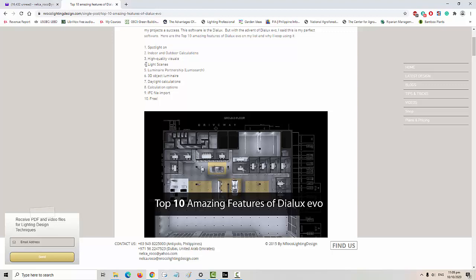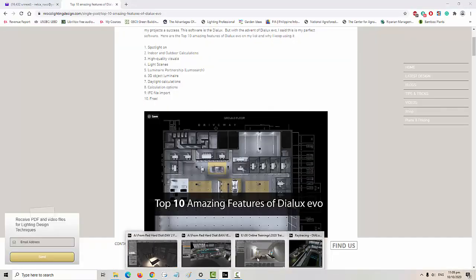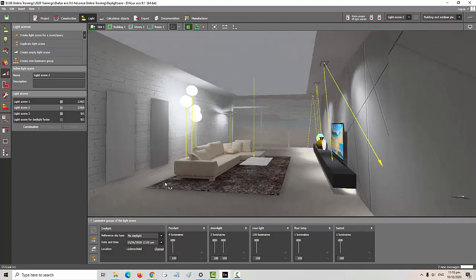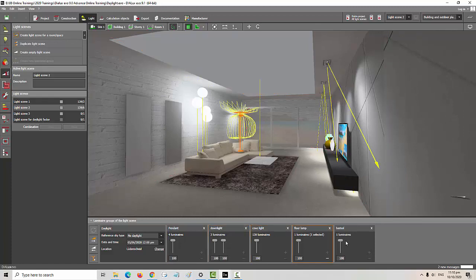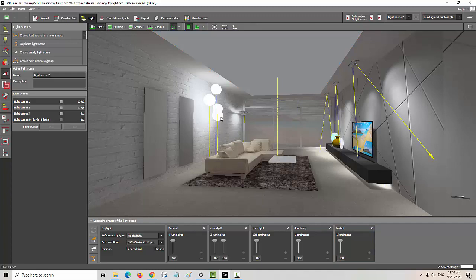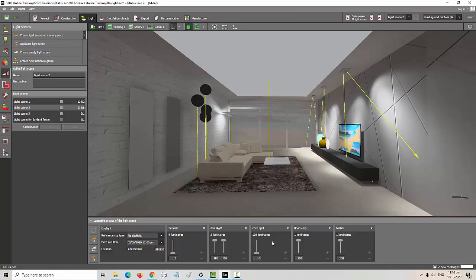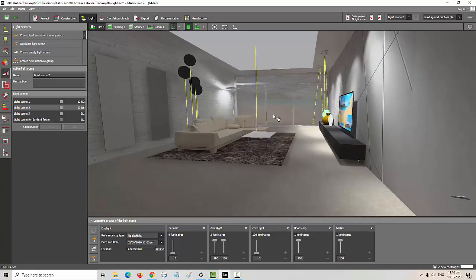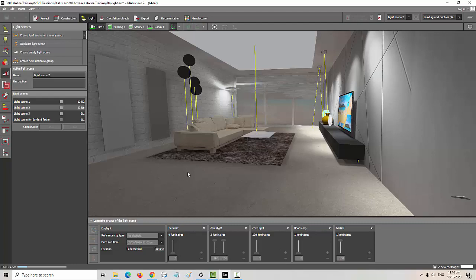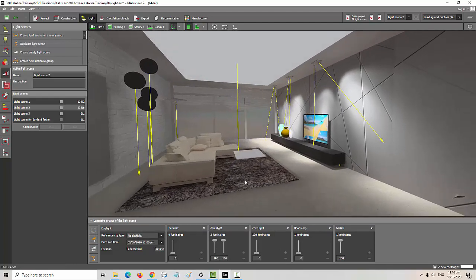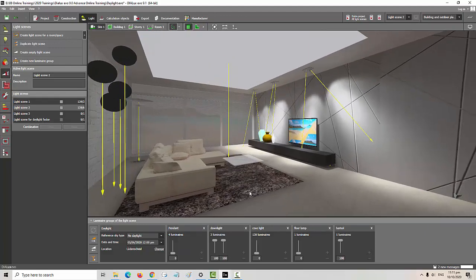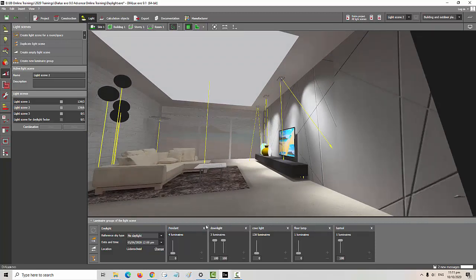The fourth feature is Light Scenes. In this project I created a light scene by grouping luminaires so I can show the client the effect of lights on the space. For example, I can turn off the pendants and the floor lamp to show how the scene changes. You can show the client the effect of light based on these light scenes — it's really cool, and perfect for facade lighting or museum projects.